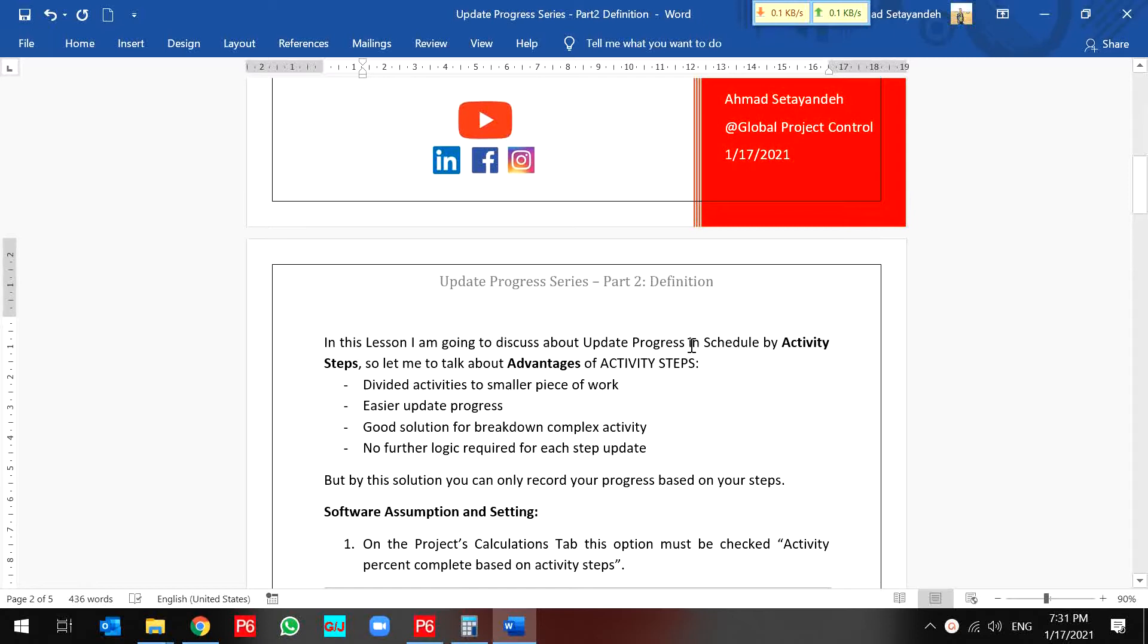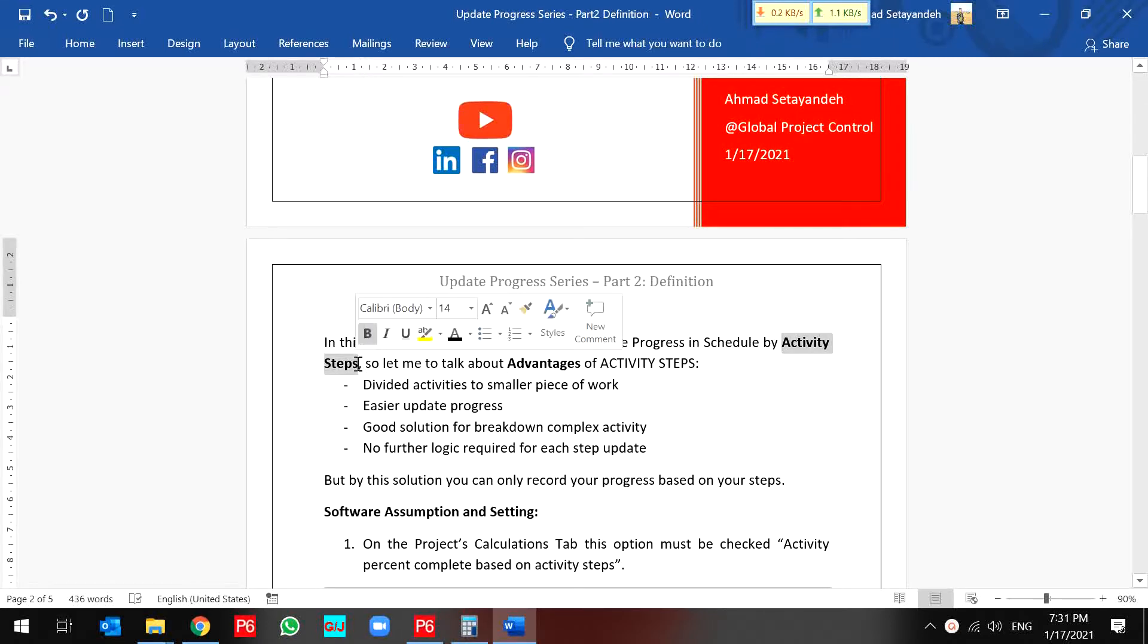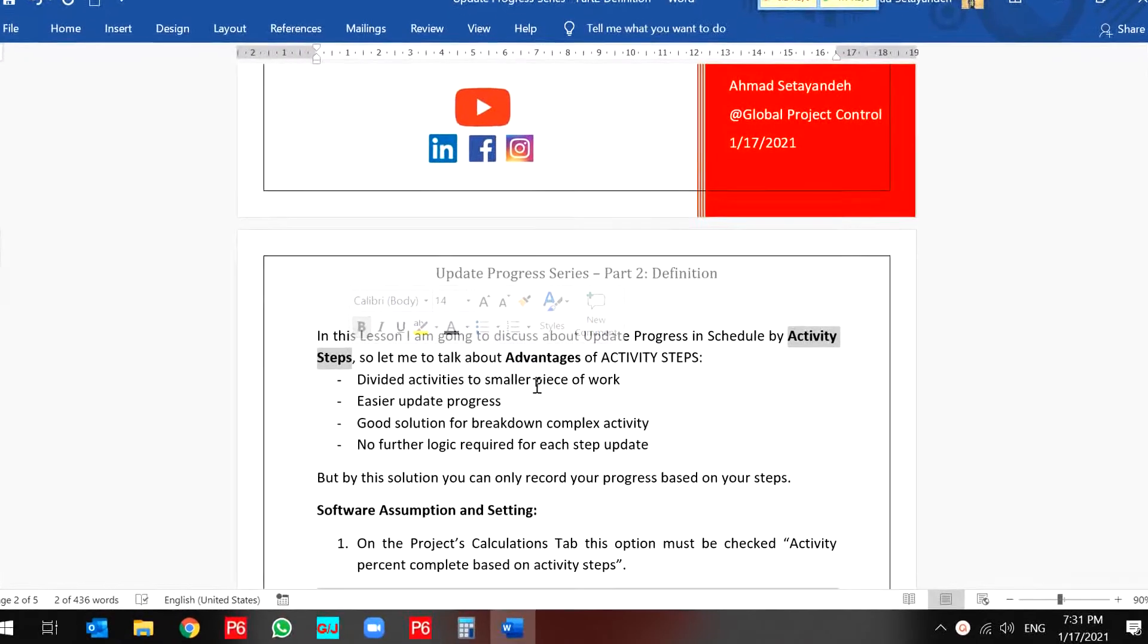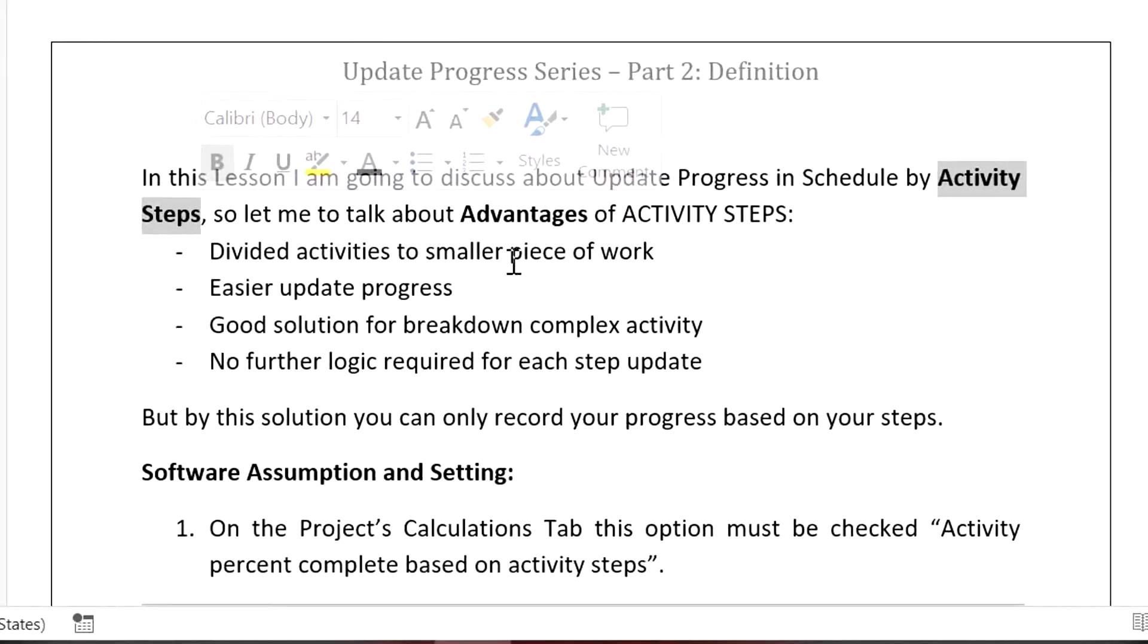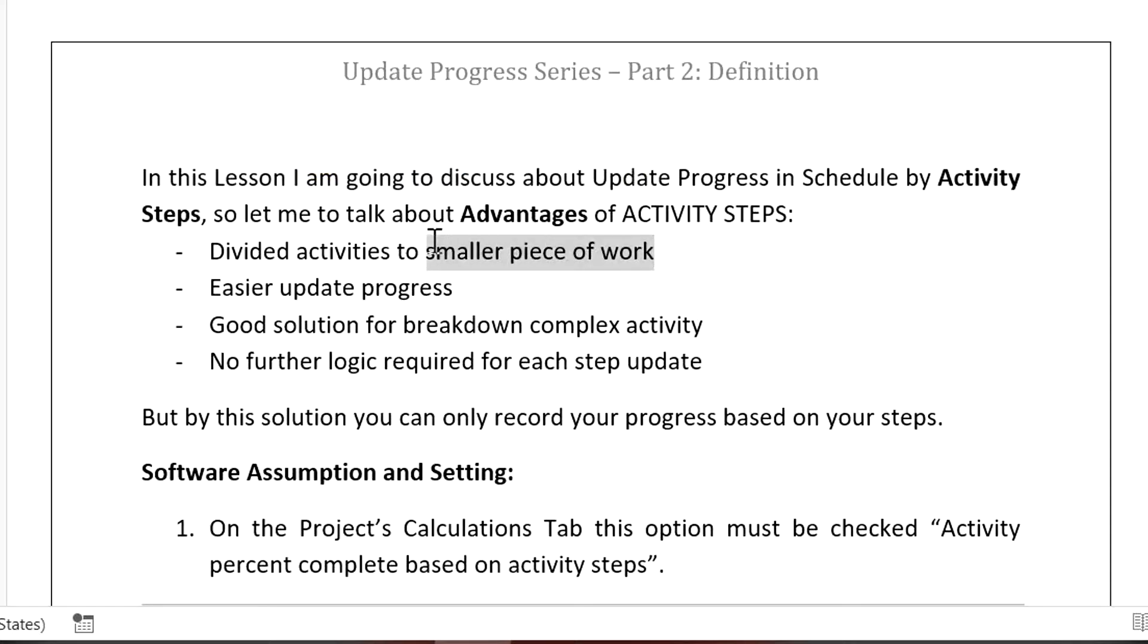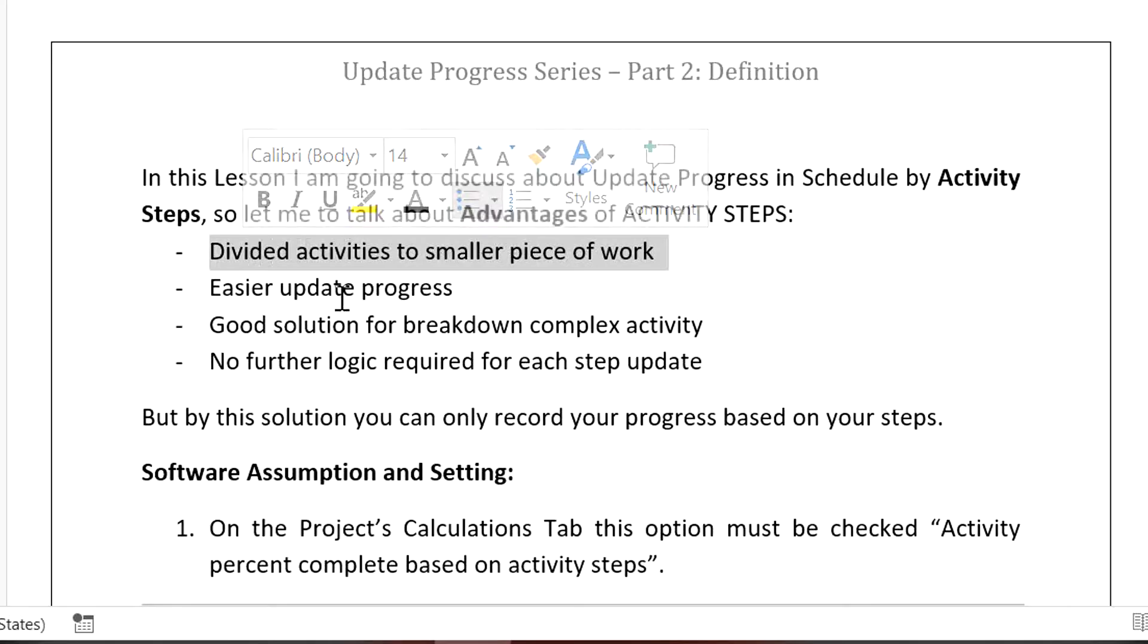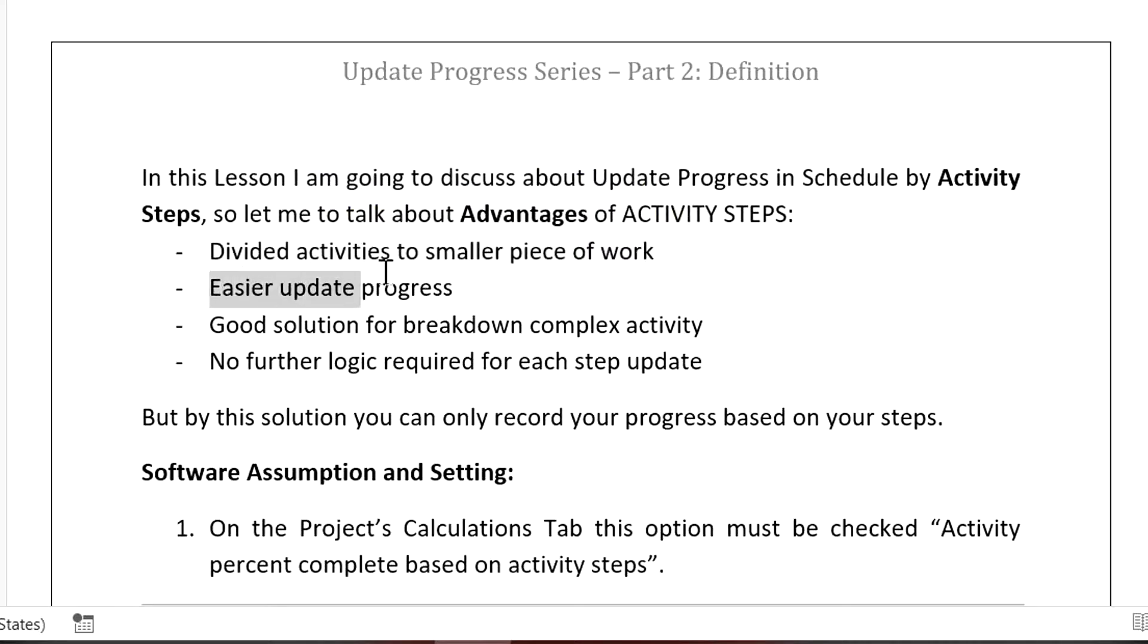Activity steps is a very powerful tool in Primavera P6 designed to help us. By activity steps we are not going to divide activity to smaller pieces of work, so it helps us have easier updates.